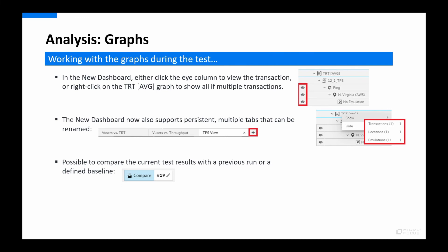Moving to some tips around analysis in LoadRunner Cloud: use the dashboard by expanding the tree of measurements and selecting the ones you would like to see or compare in the selected graph. Many users miss that you can also right-click on, for example, the Transaction Response Times Average header and select to show all transactions, locations, or emulations without having to click through and select them one by one. The dashboard supports tabs that you can rename, and they are also persistent.